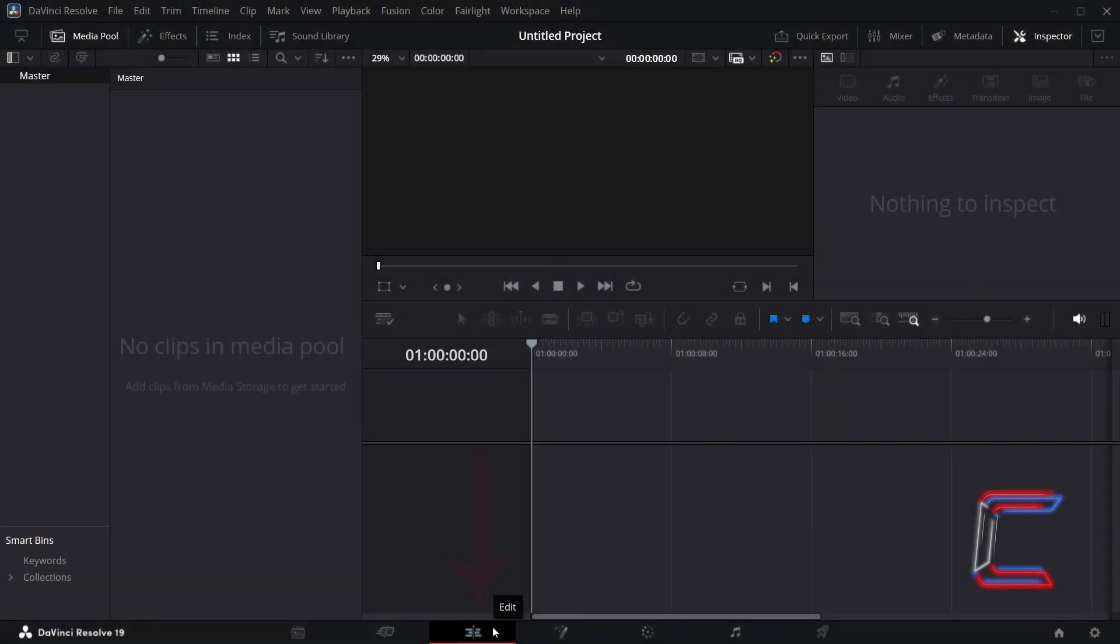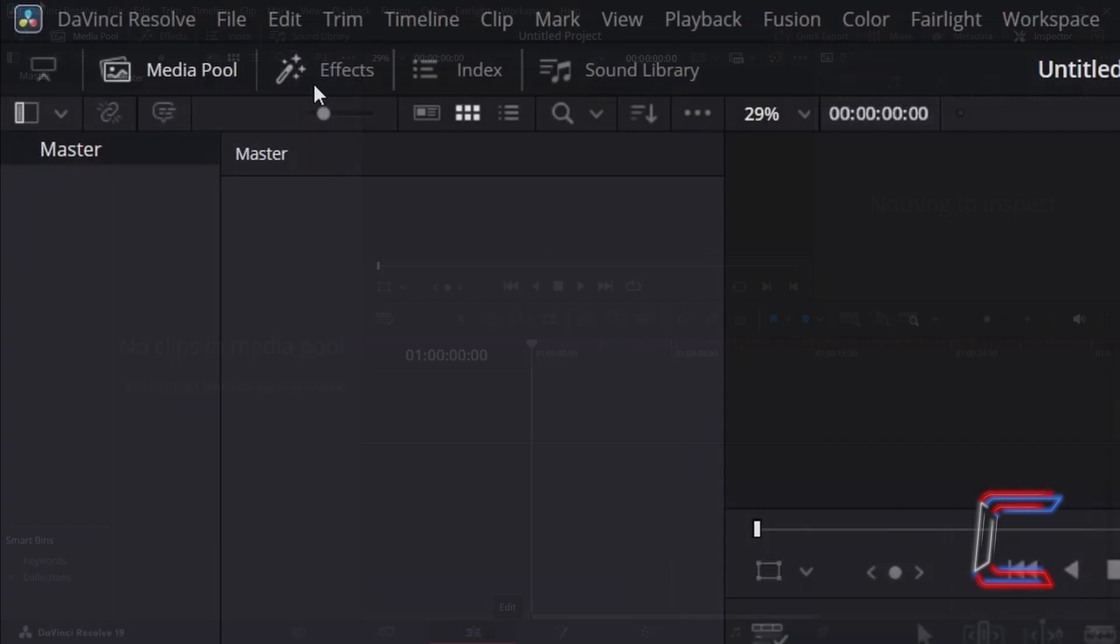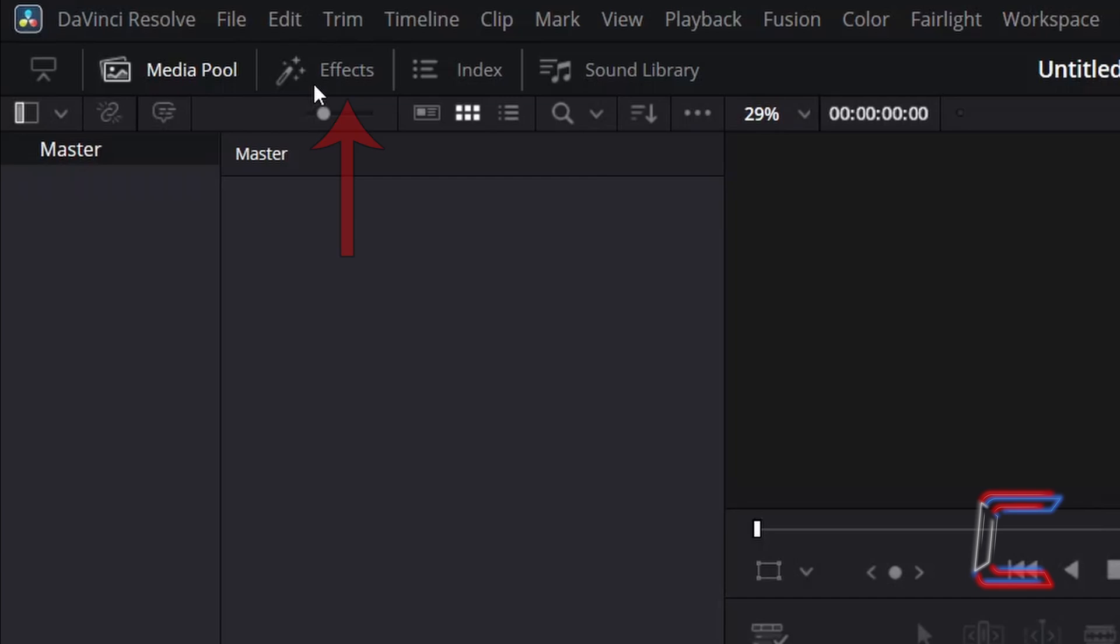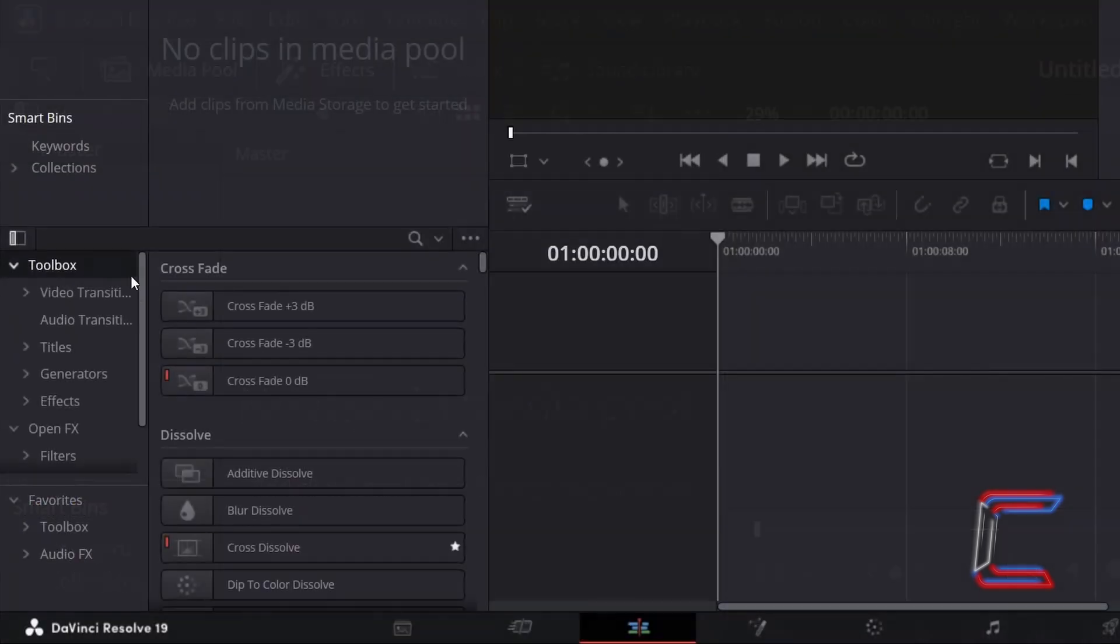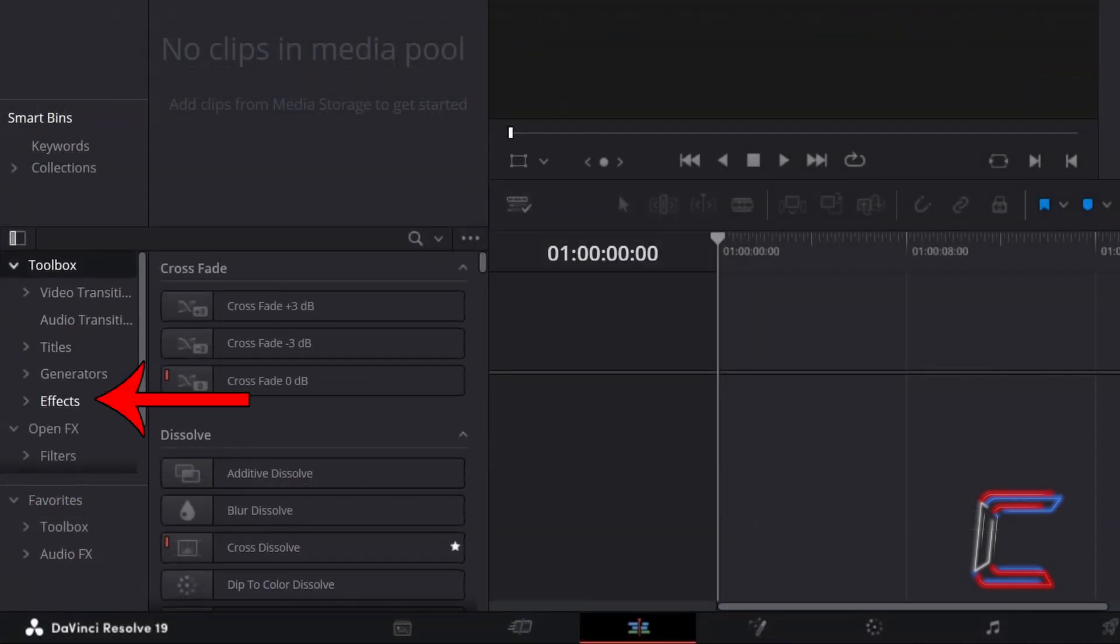Inside your Project Edits window, go to Effects. Underneath Toolbox, select Effects.